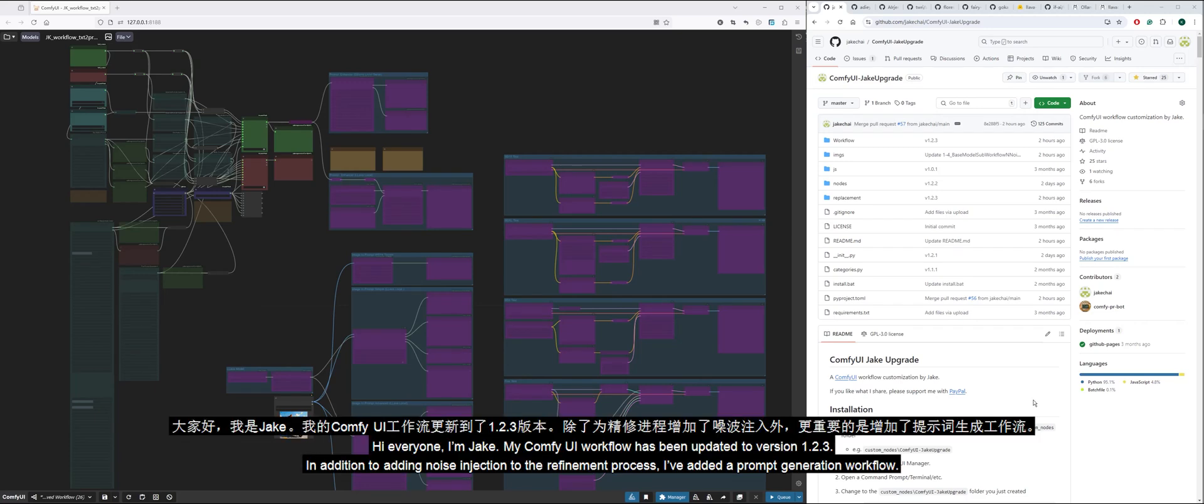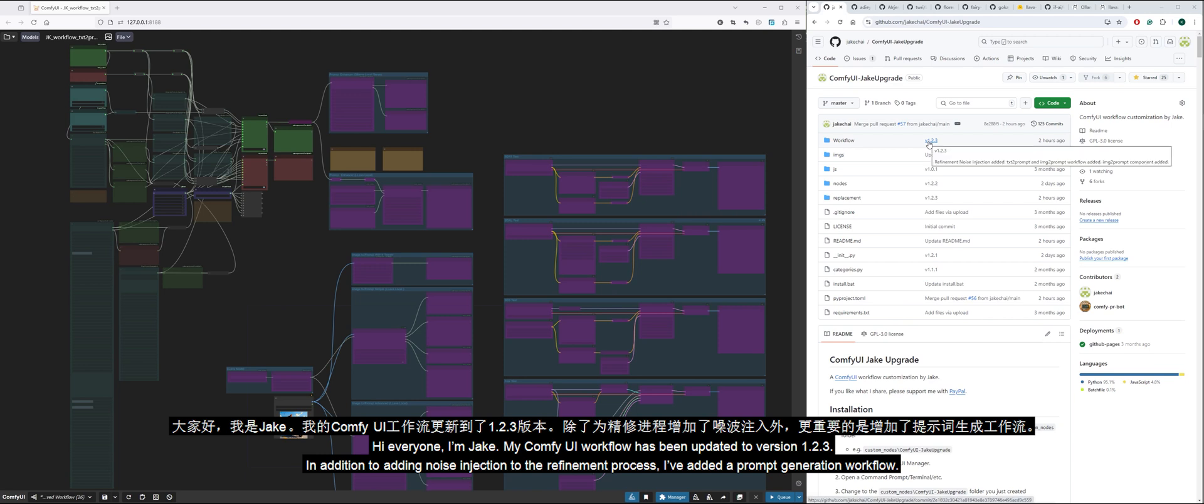Hi everyone, I'm Jake. My Comfy UI workflow has been updated to version 1.2.3. In addition to adding noise injection to the refinement process, I've added a prompt generation workflow.